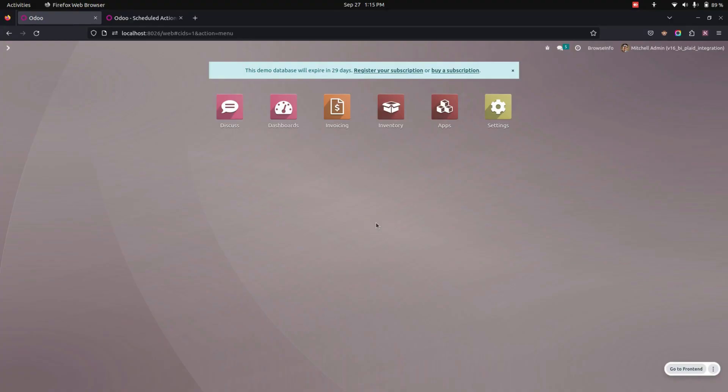Hello everyone, Automatic Plaid Synchronization app helps users to bank synchronization via Plaid. User needs to configure Plaid integration with a given client ID, secret key and selection of the environment.